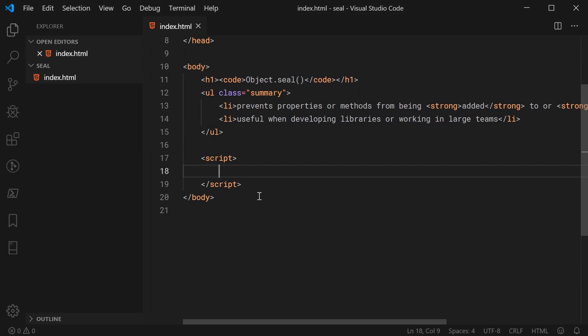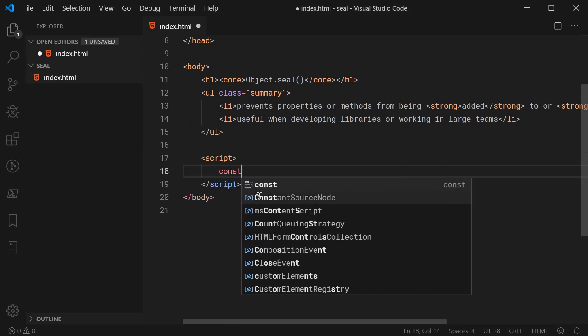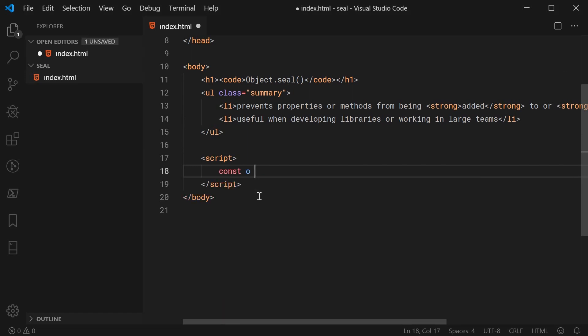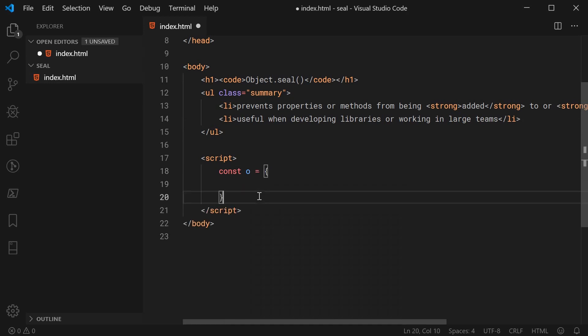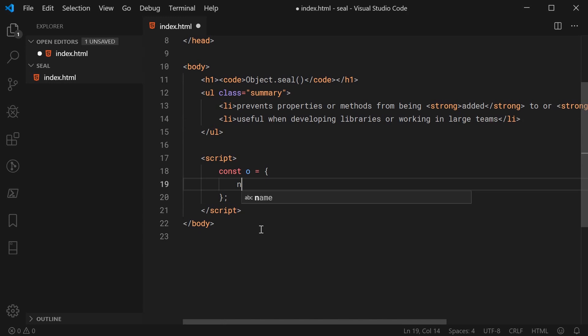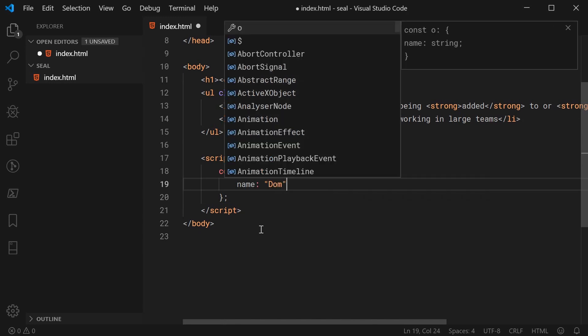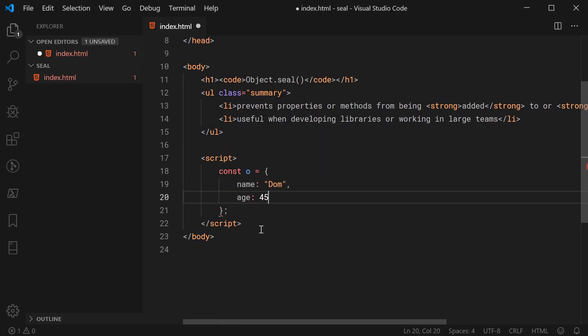So firstly, let's make a new constant and call this o equal to a new object just like this. We can add two properties. Let's add name and make this Dom and let's add age and make him 45 years old.